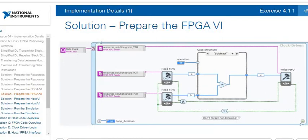We created FIFO constants so that we read from host-to-target FIFO A and host-to-target FIFO B. That data either gets subtracted or added depending on the operation selected, and then we write the data to target-to-host FIFO C. There is an output valid boolean wire coming from both read FIFO nodes and then an AND — so if both FIFOs provide a valid output, the write FIFO will write the data to FIFO C.